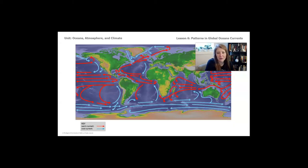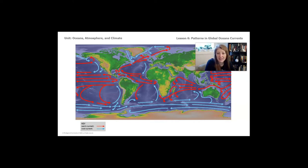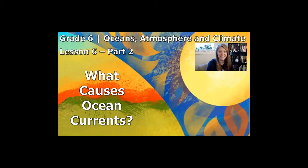Before we can figure out what causes ocean currents to change, we first have to figure out what causes ocean currents in the first place. This map shows the movement pattern for major ocean currents. What ideas do you have about what might make ocean currents move? Take a moment to write down some ideas or discuss them with a partner.